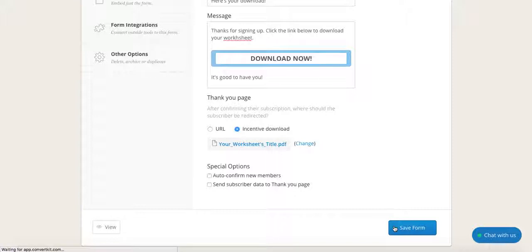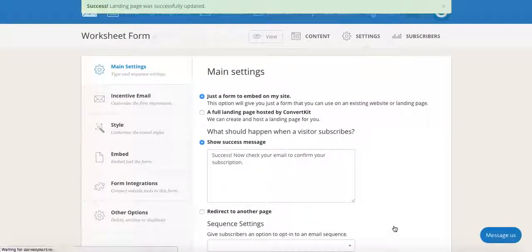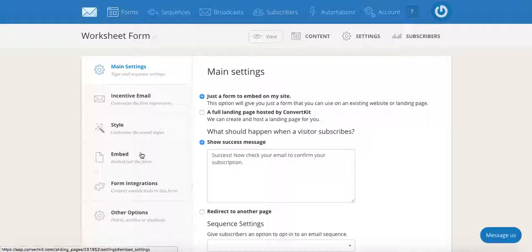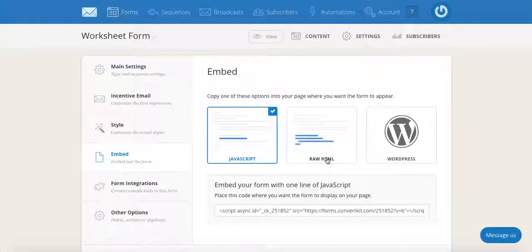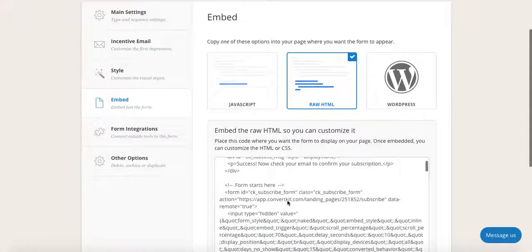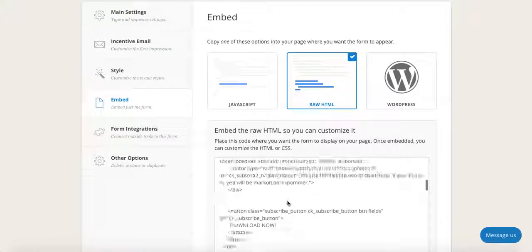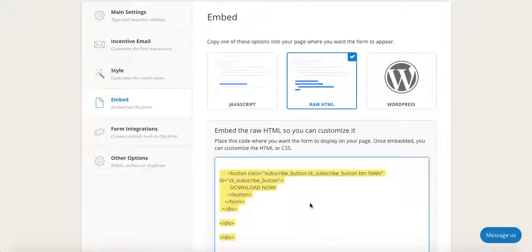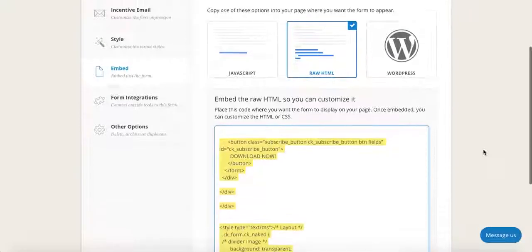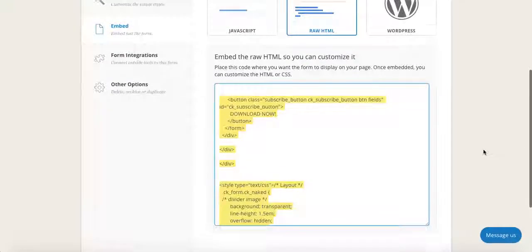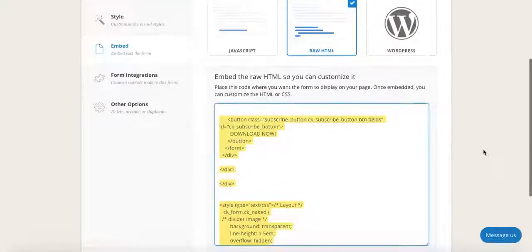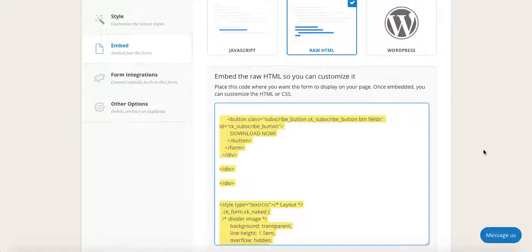Now click on embed on the left-hand side, select raw HTML, and copy and paste this code that appears in a word document or in a Google Doc, so you have it on file whenever you want to embed this form on your website.